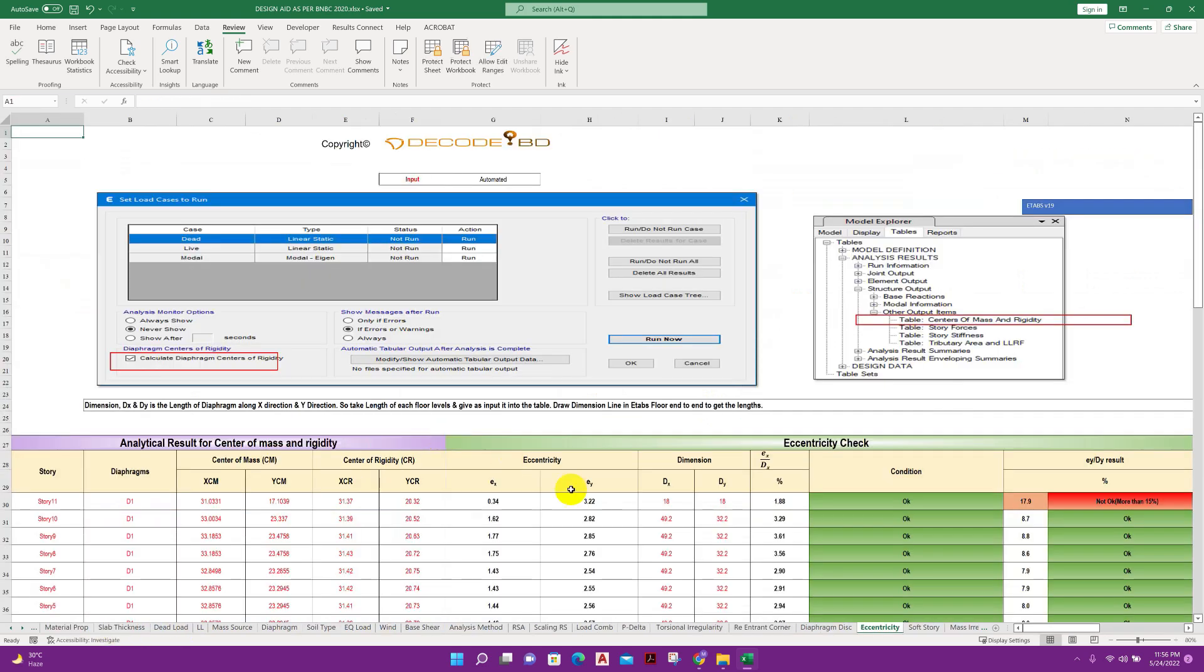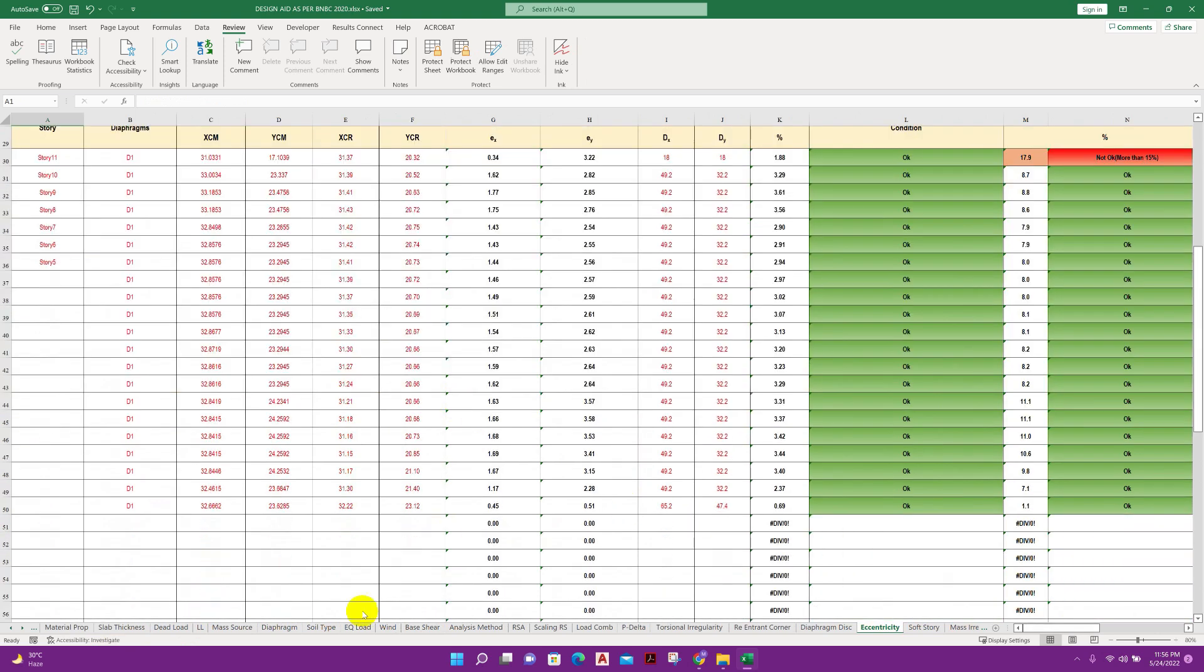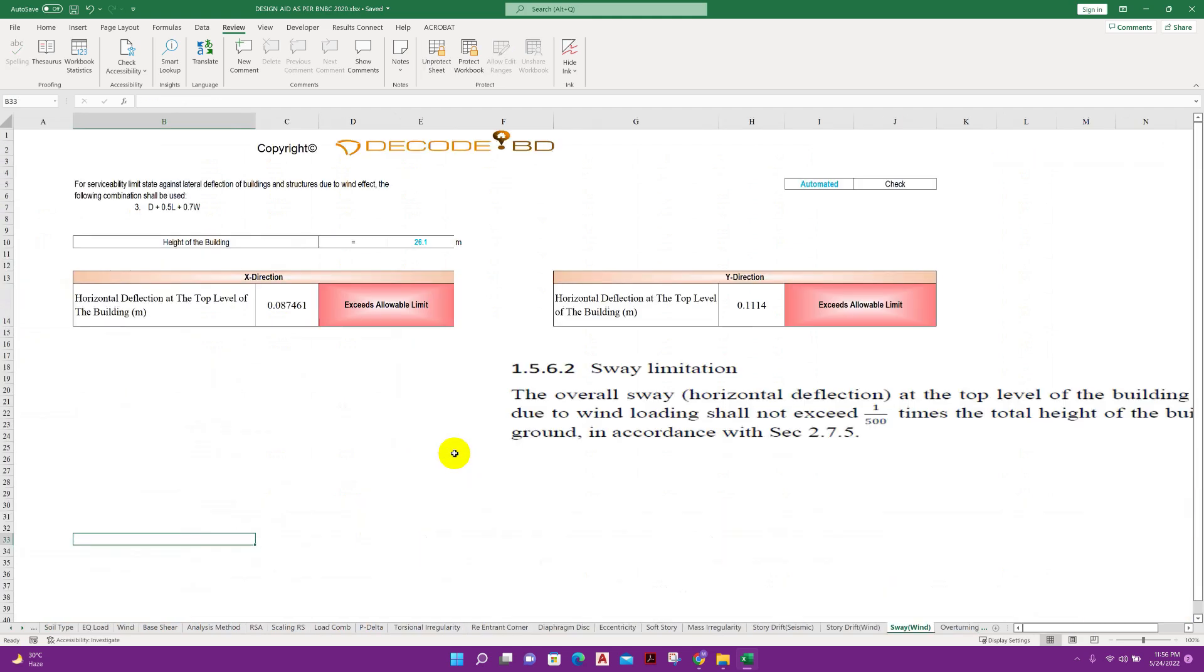Then diaphragm discontinuity check, eccentricity check, then sway check, sway for wind. This is related to the height of building.